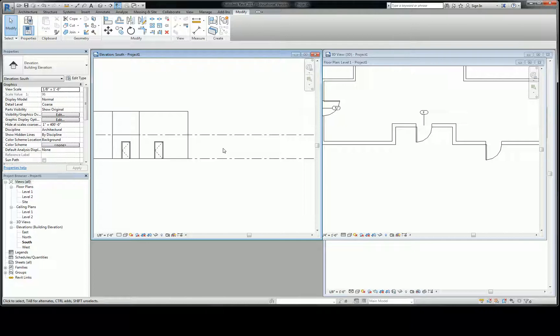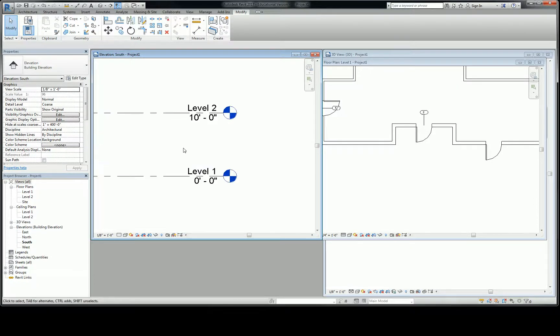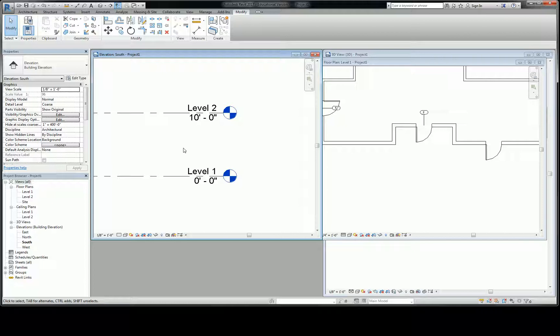Your project started with a default level. That default level happens at the 0, 0 elevation, meaning 0 feet, 0 inches. And if you scroll off to the right, you'll see what that is. Level 1, 0, 0. Level 2, 10 feet. It's a pretty standard default starting point.